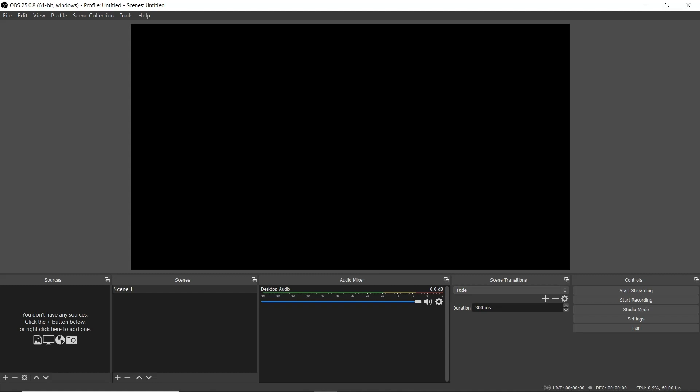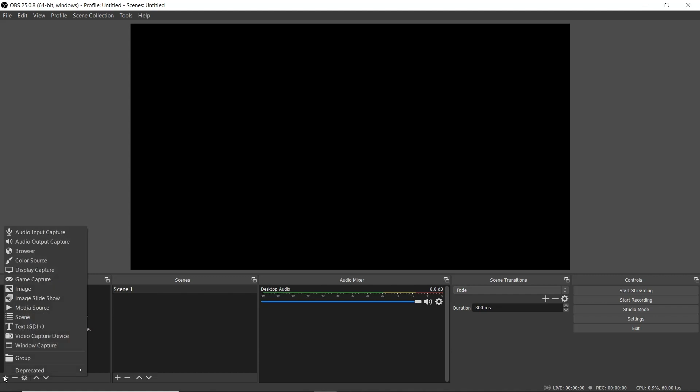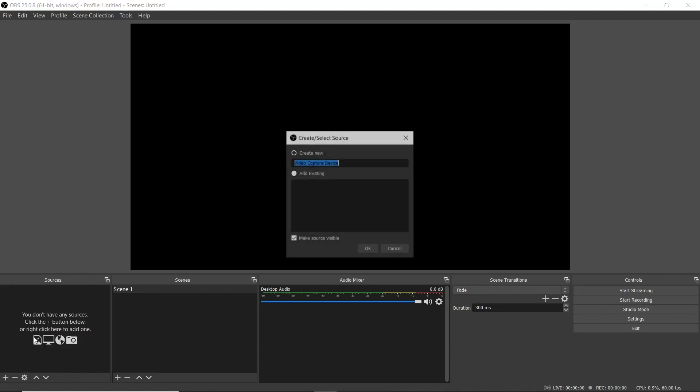At the bottom you'll see sources. Select the plus button and then select video capture device. Here you'll be asked to create new or add existing. Make sure you check create new. It's always advised to name everything so here I'll be naming this source my webcam. Make sure you check the make source visible box as well.